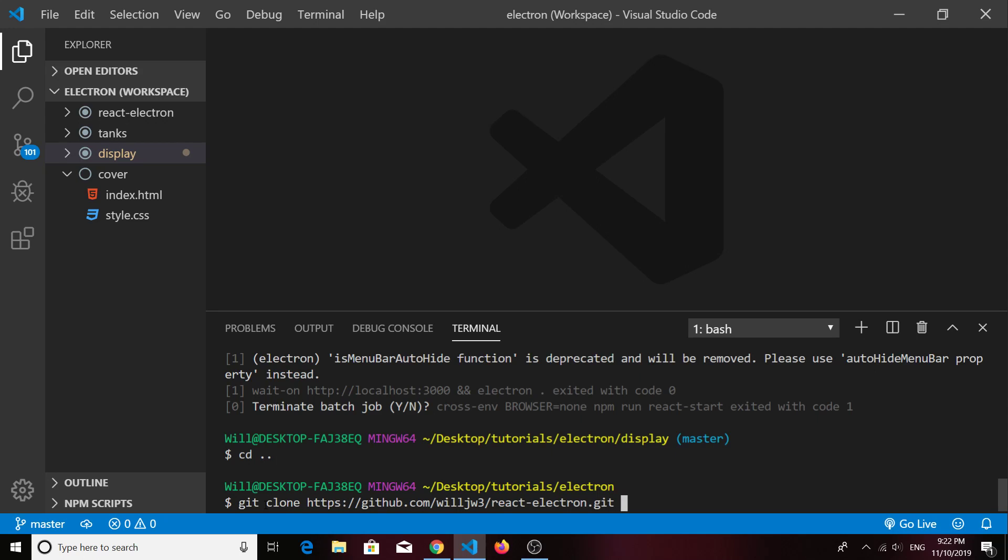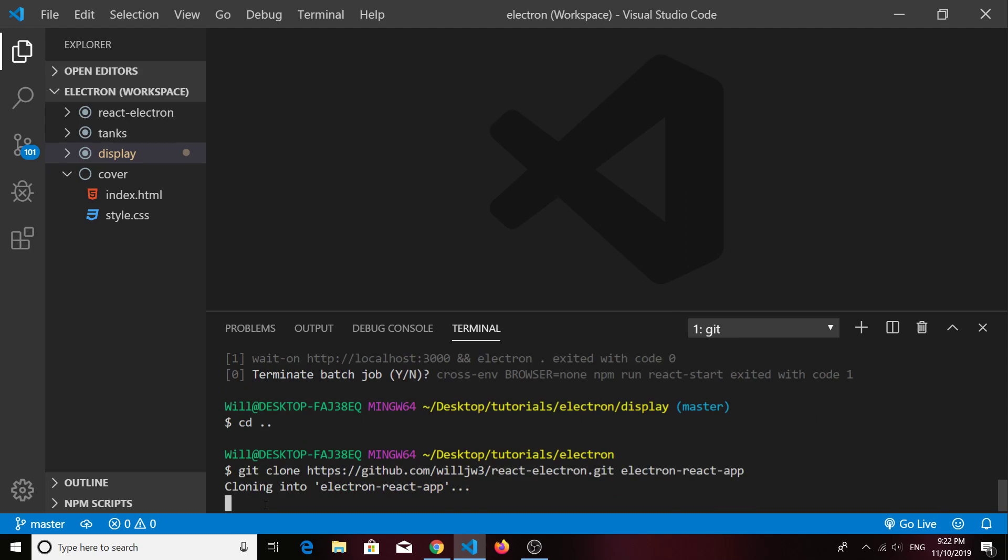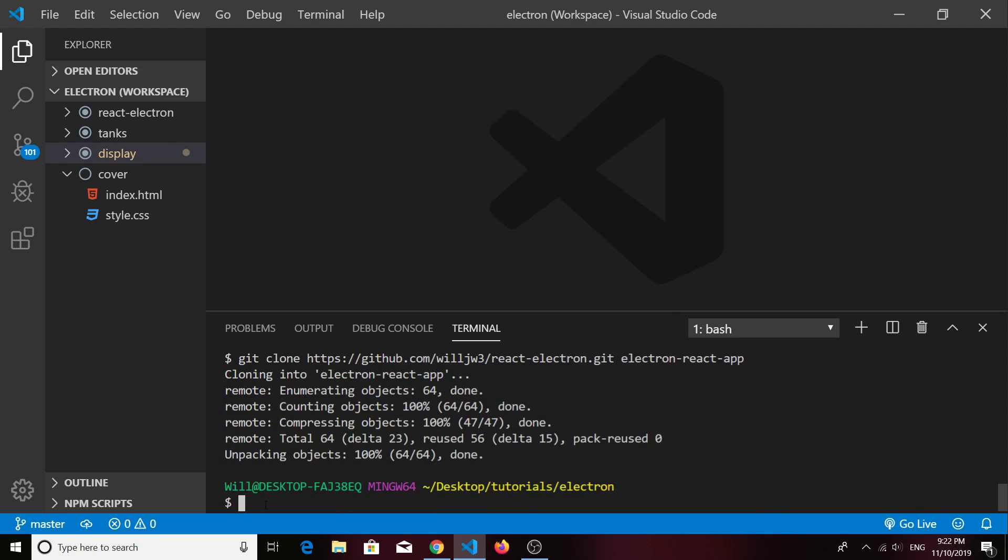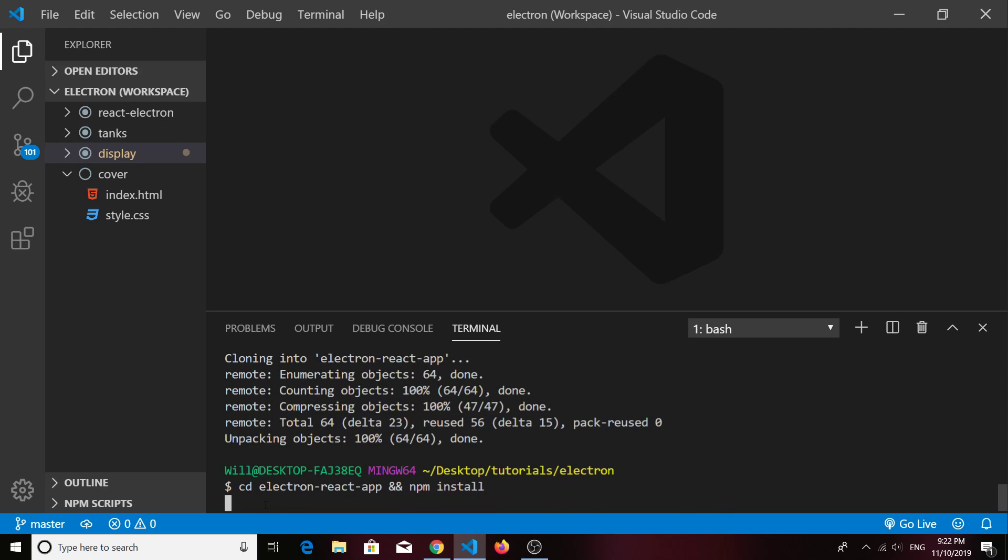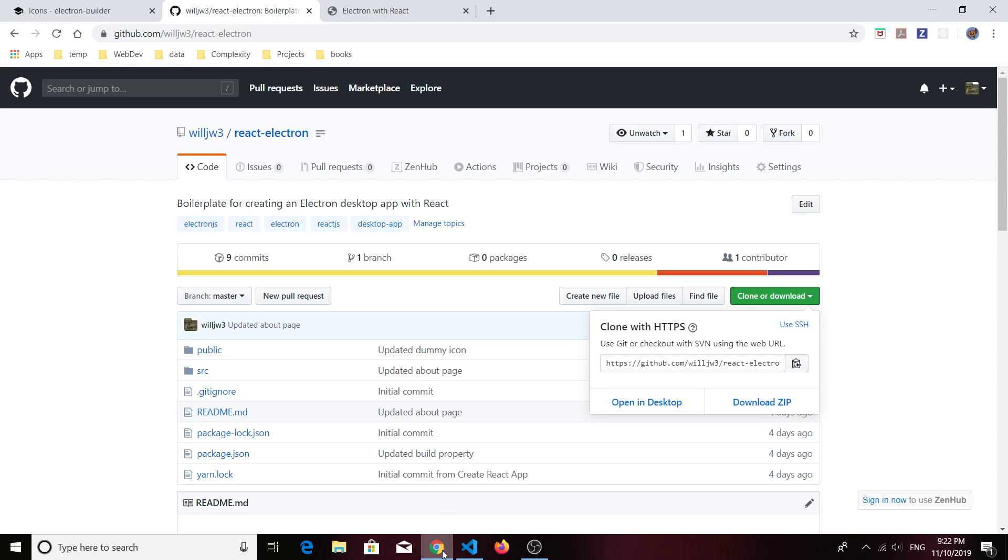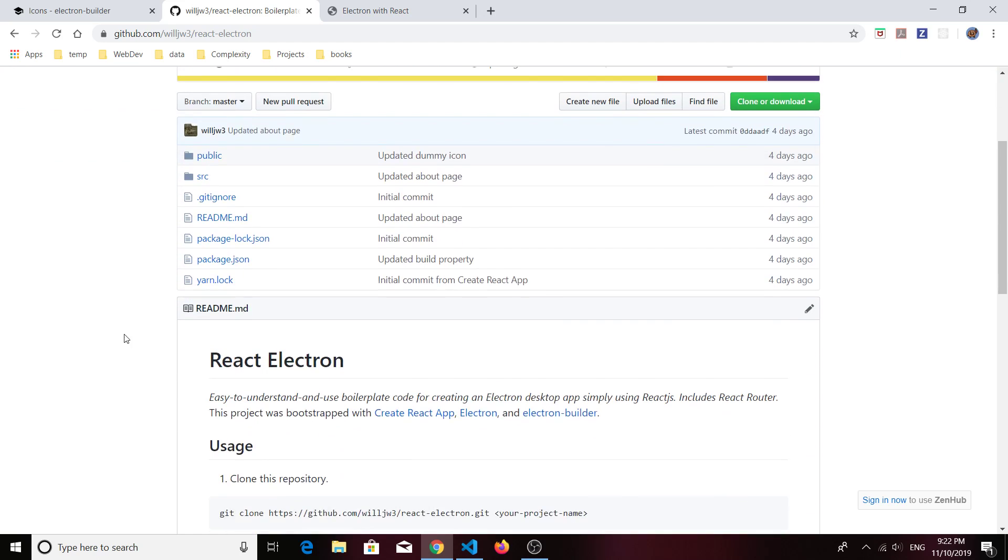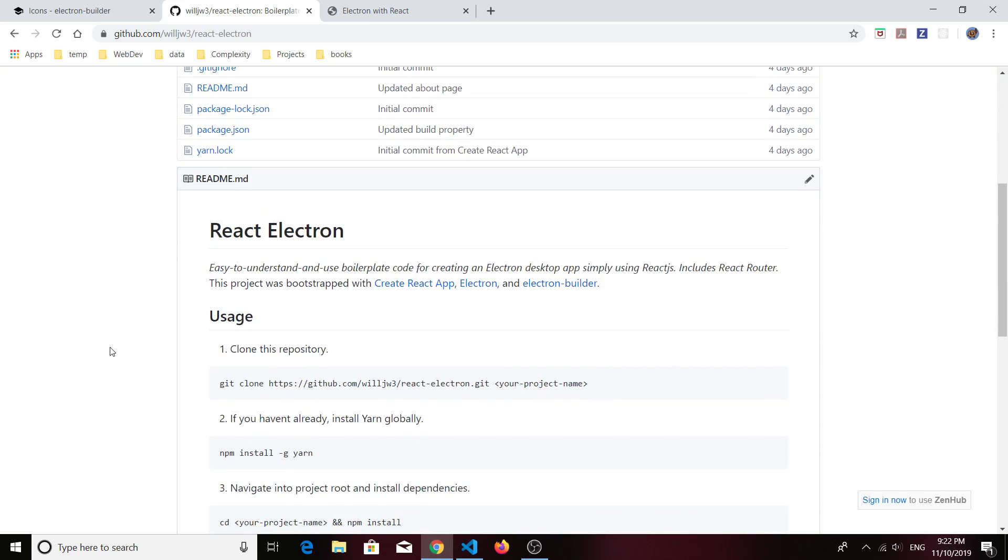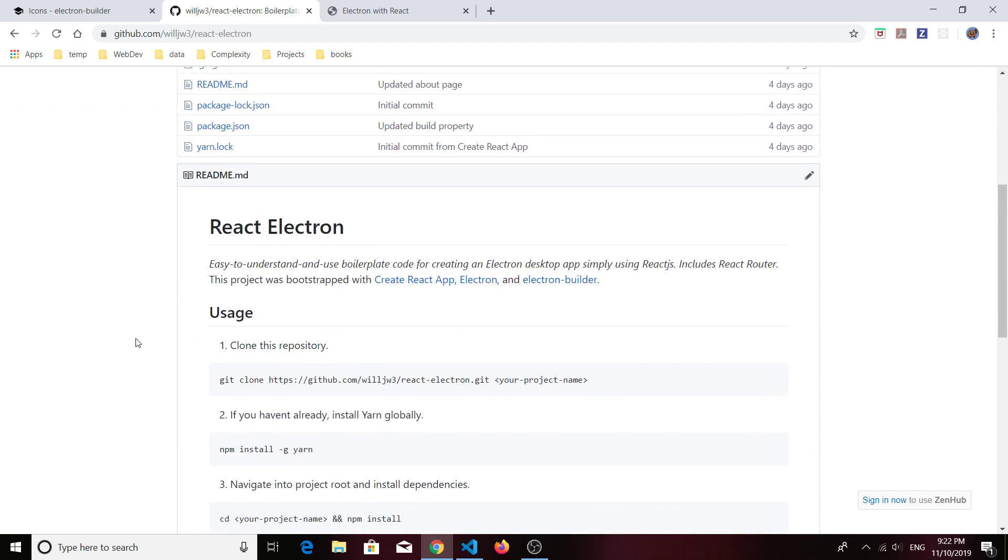Go ahead and clone it in whatever directory you like or clone it to whatever directory you like, and you can call it whatever you like. I'm just going to call it electron-react-app, navigate into that directory, and install the dependencies.